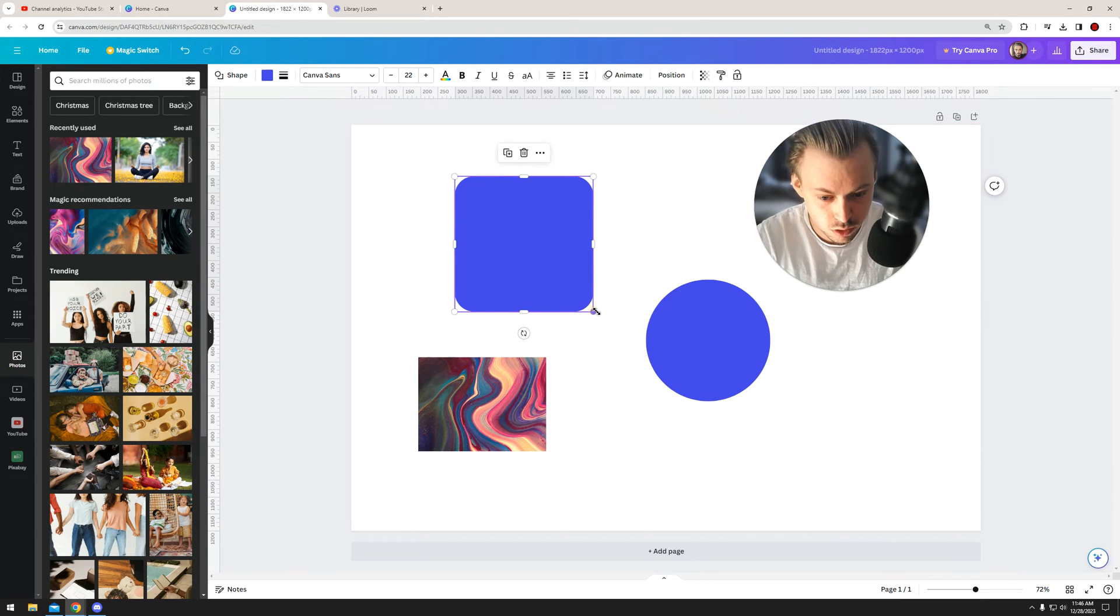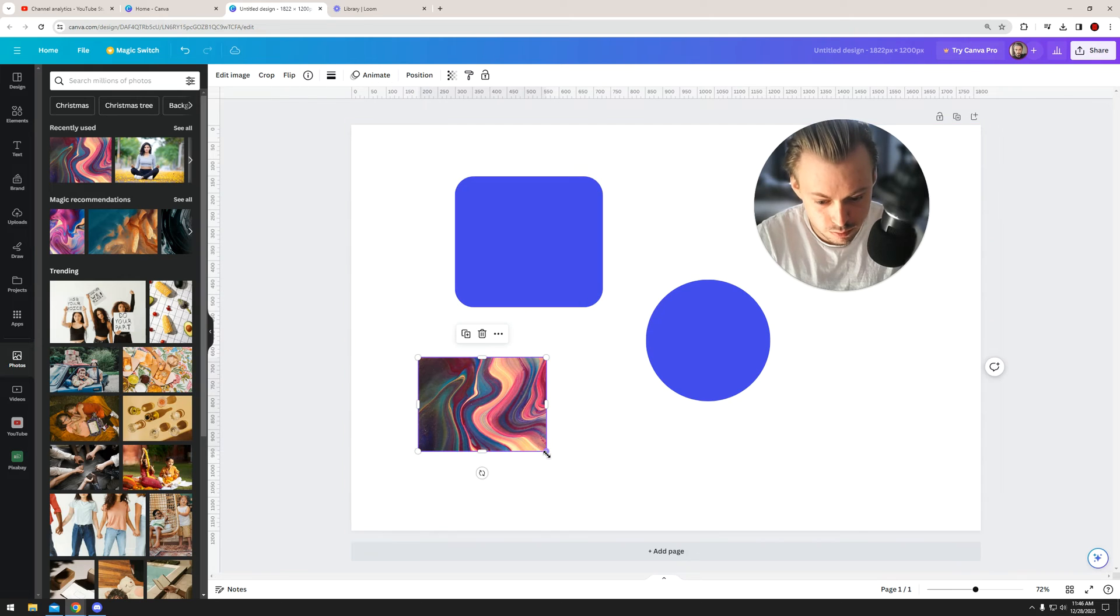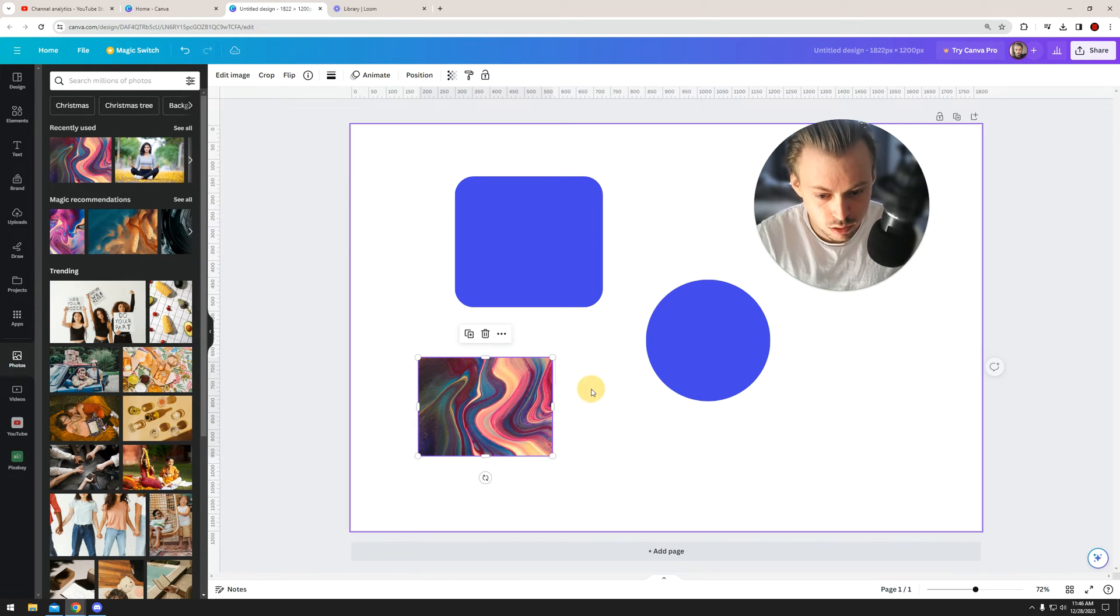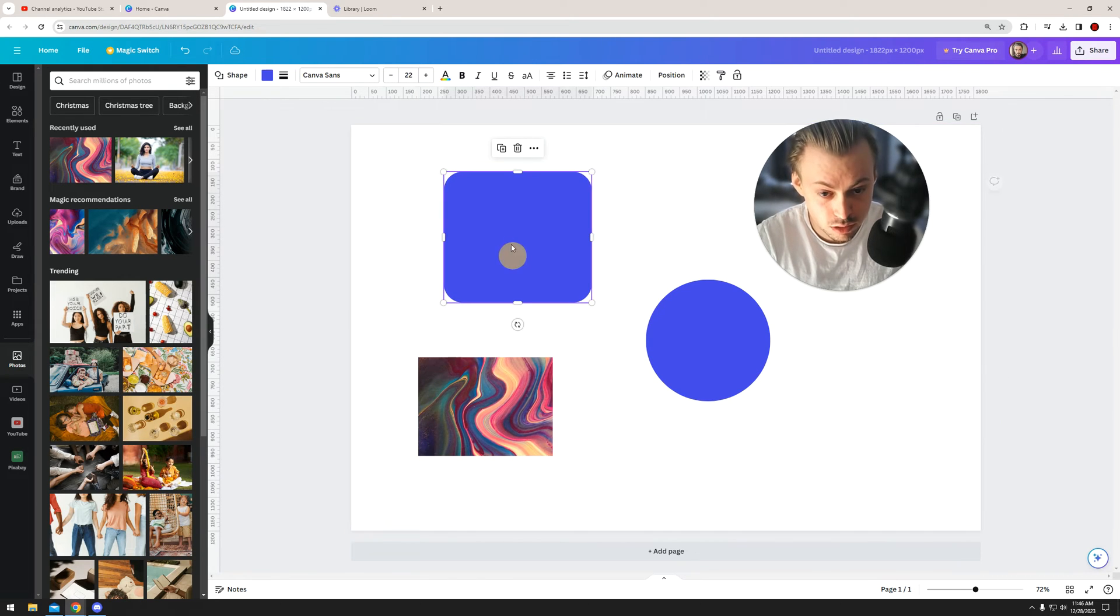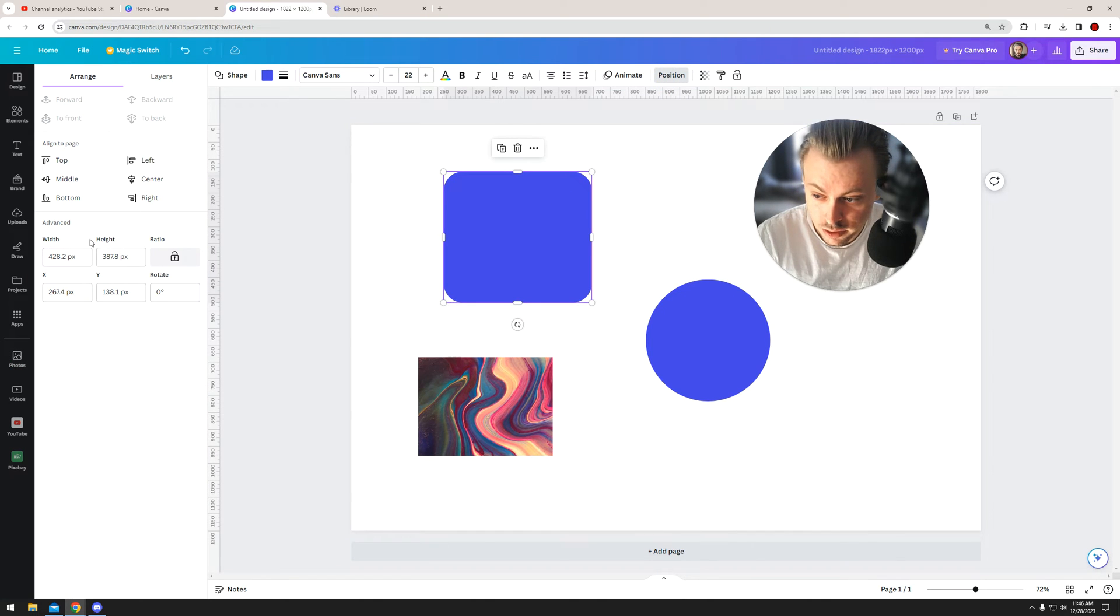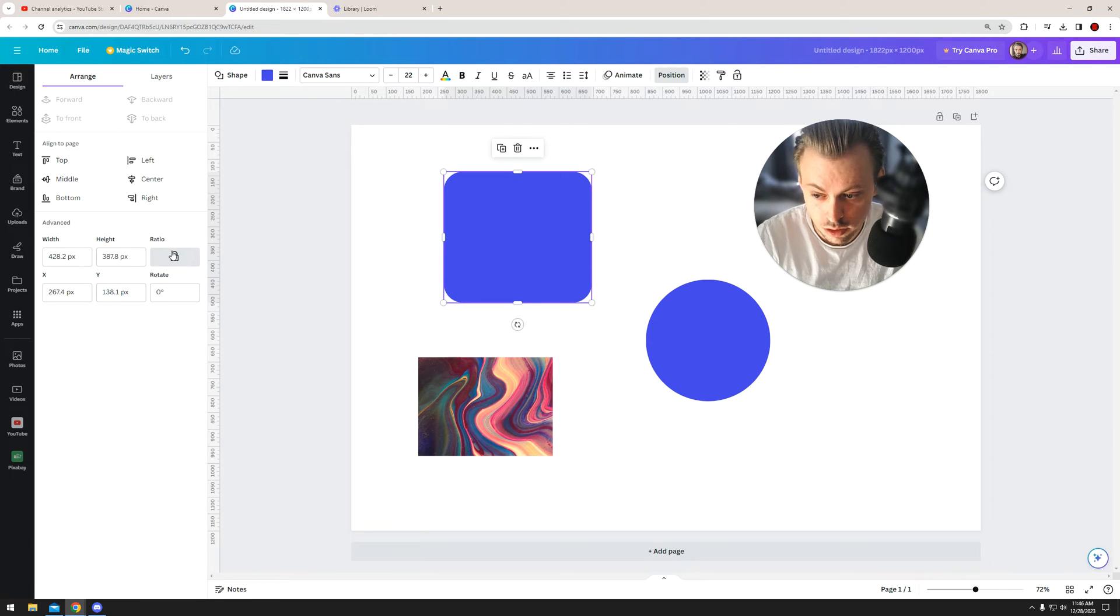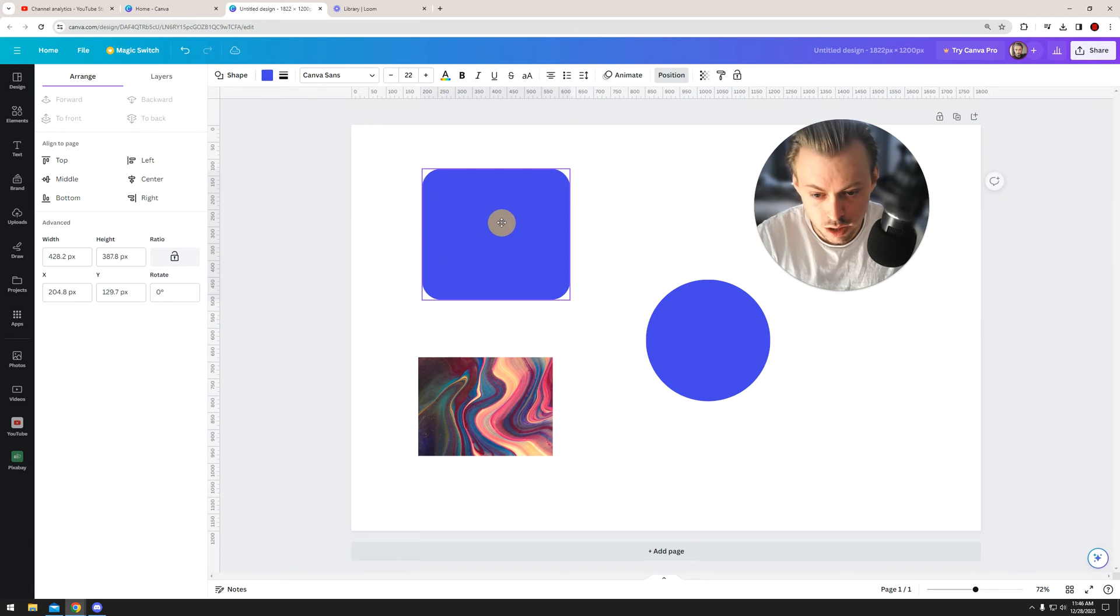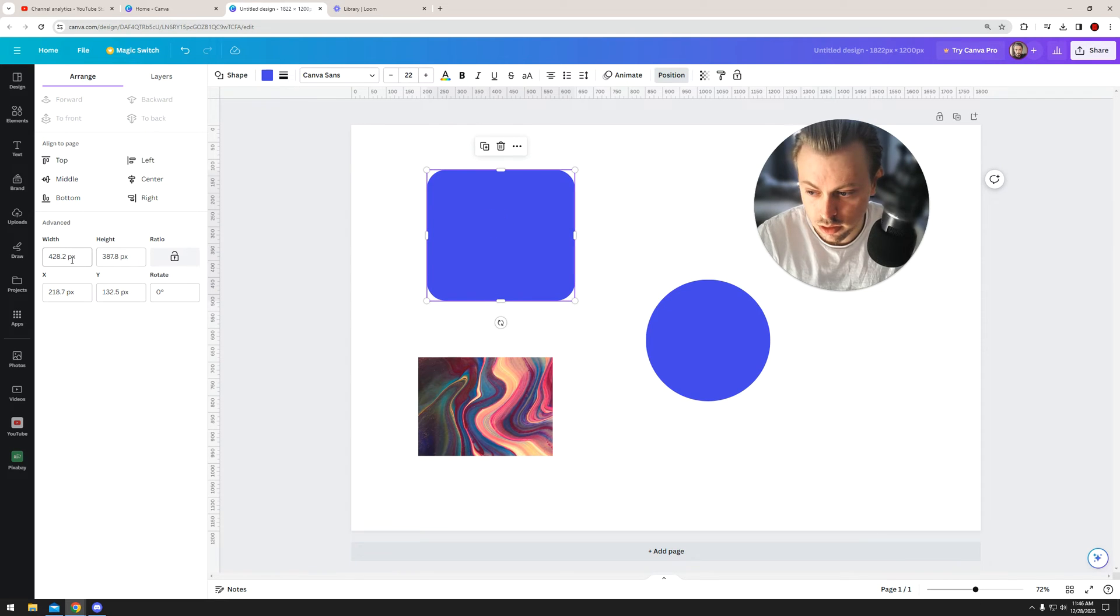Just click on it, go to Position, and right here on the left side you have Width and Height, and you also have this ratio button. So we have this shape—let's say we want it to be 450 by 400. Just go ahead and replace it with 450, hit Enter, and that's basically it.